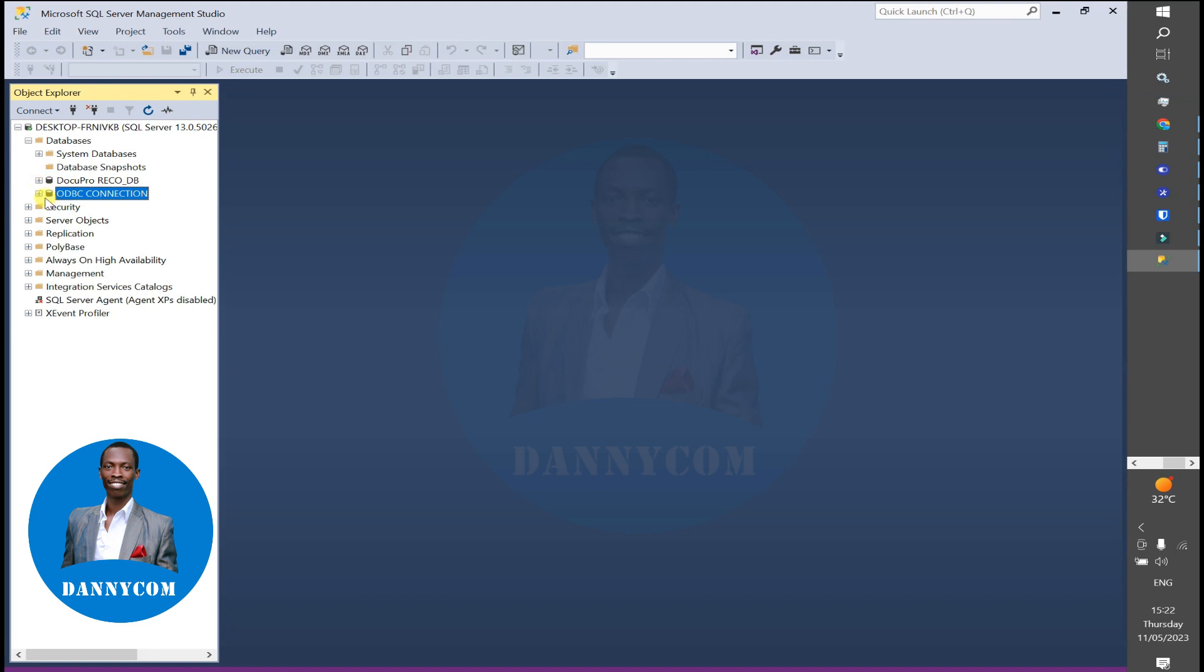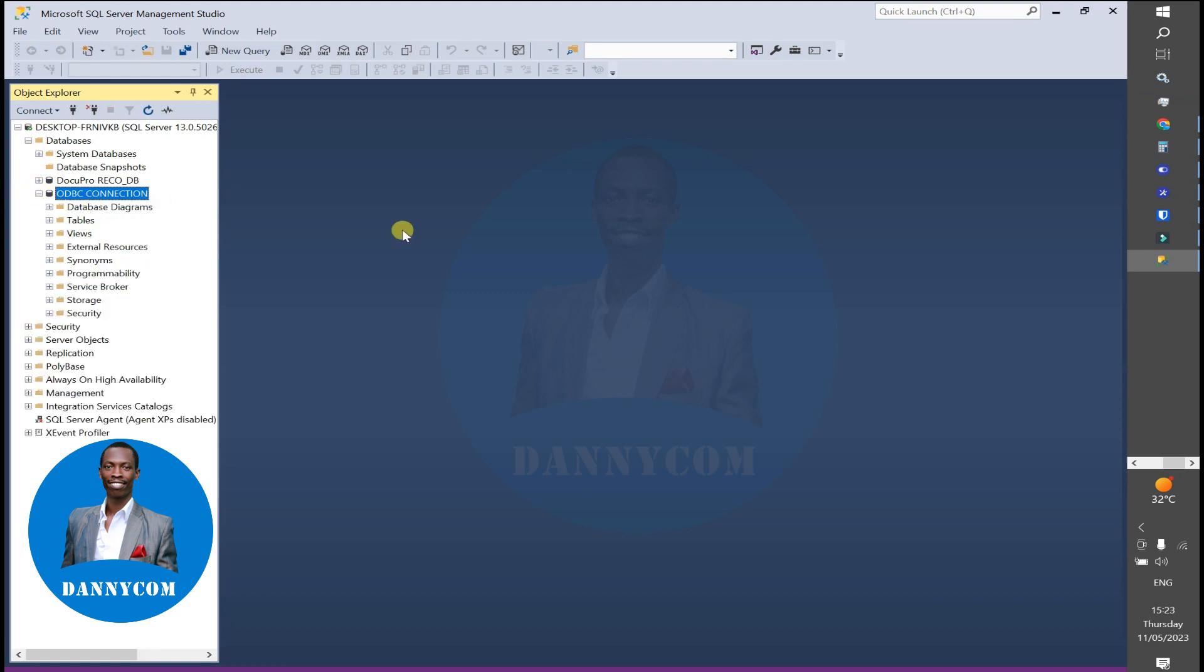We are going to connect our ODBC to a database called ODBC Connection in Microsoft Studio. Now that you have your database, you open the ODBC by going to the Start button.